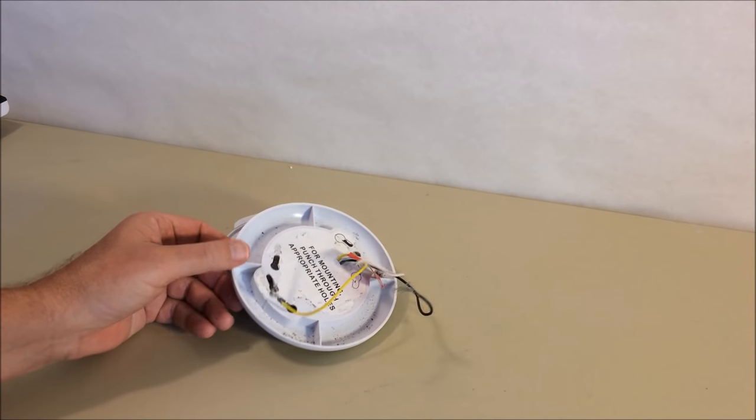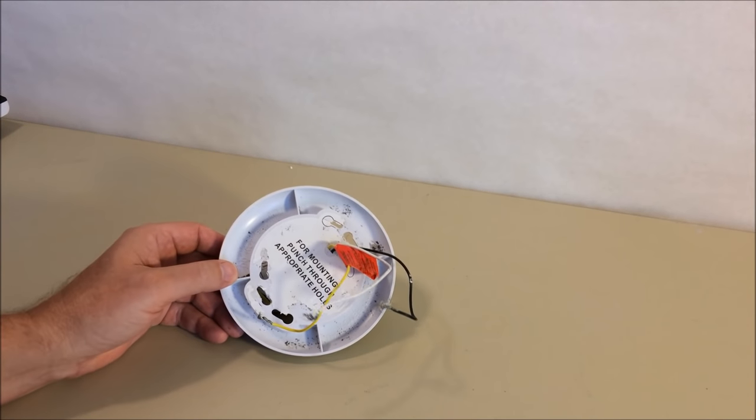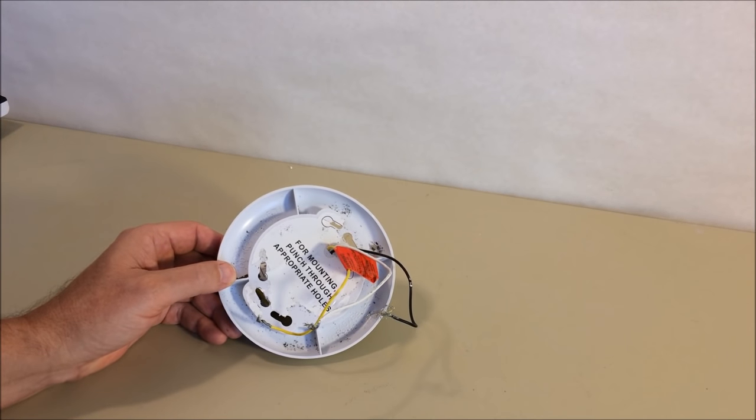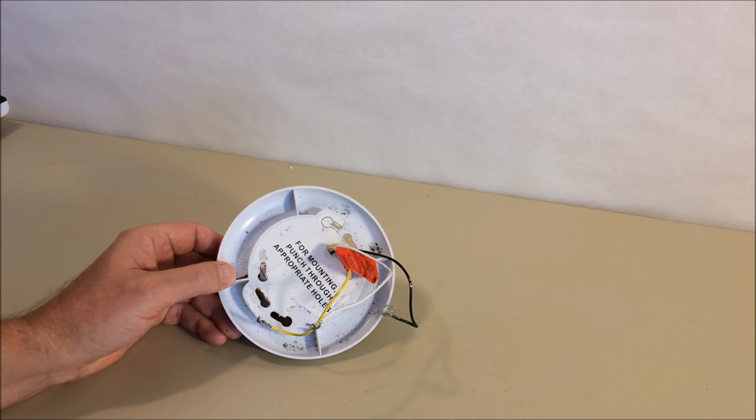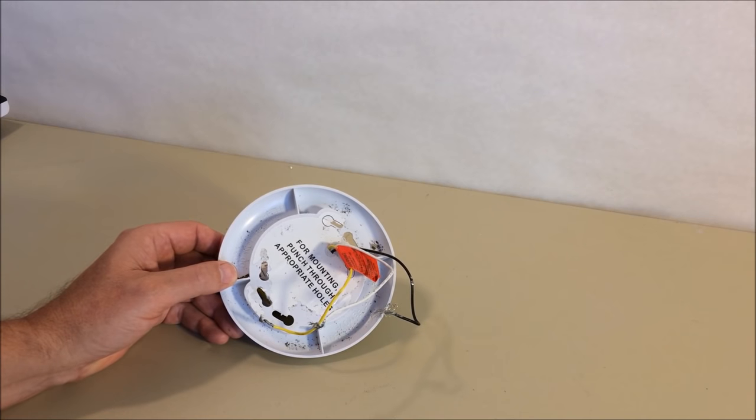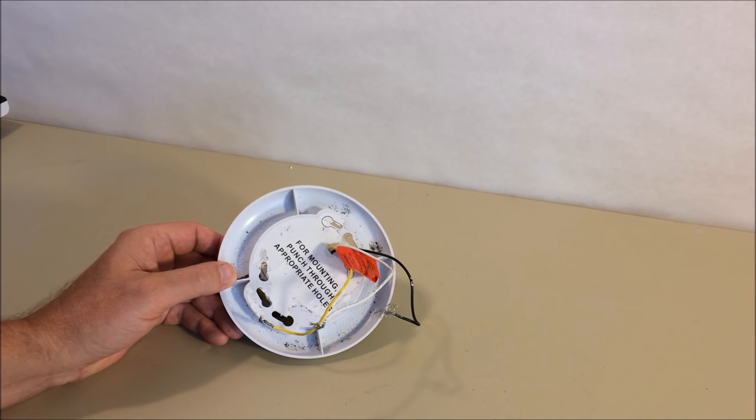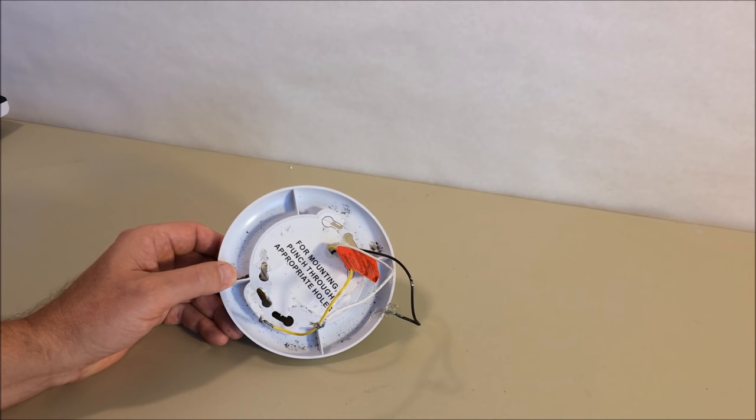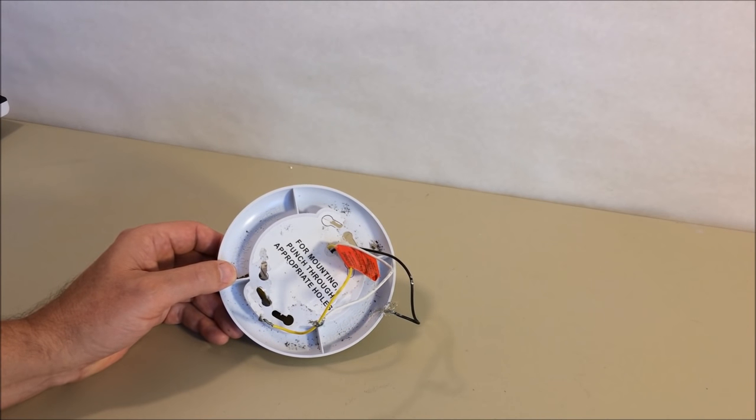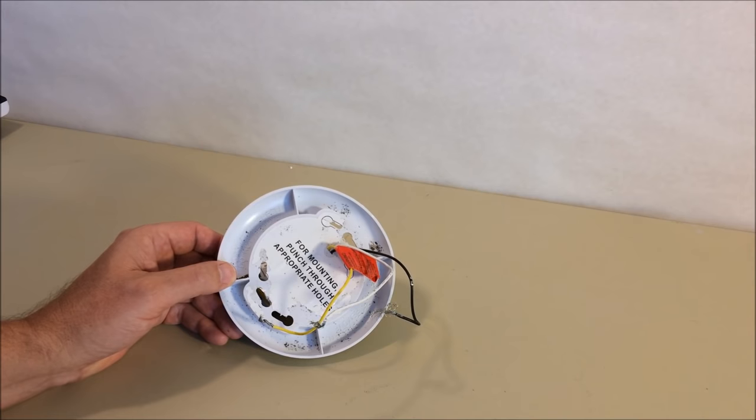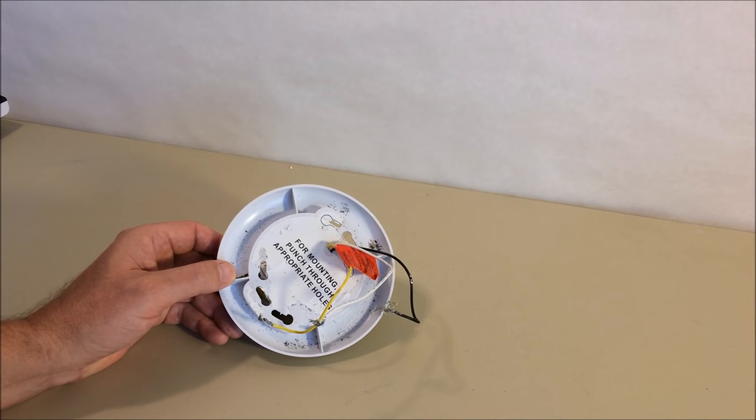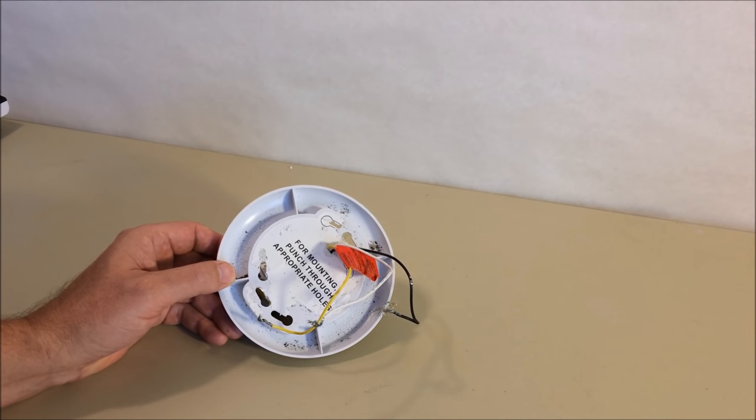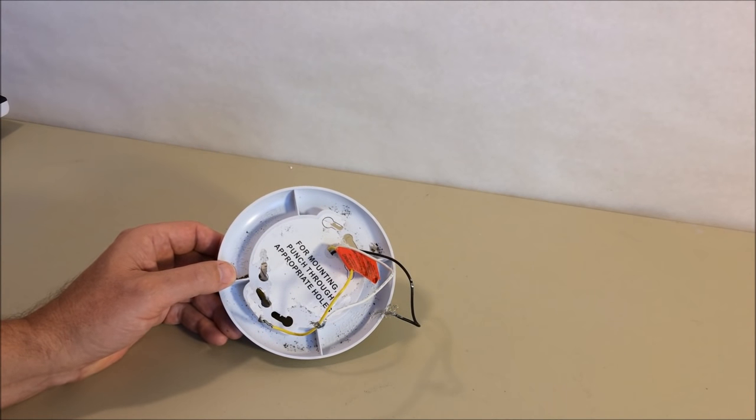Another thing that I have experienced personally with nuisance and beeping is from a dead battery. You want to replace your batteries regularly as much as every six months.